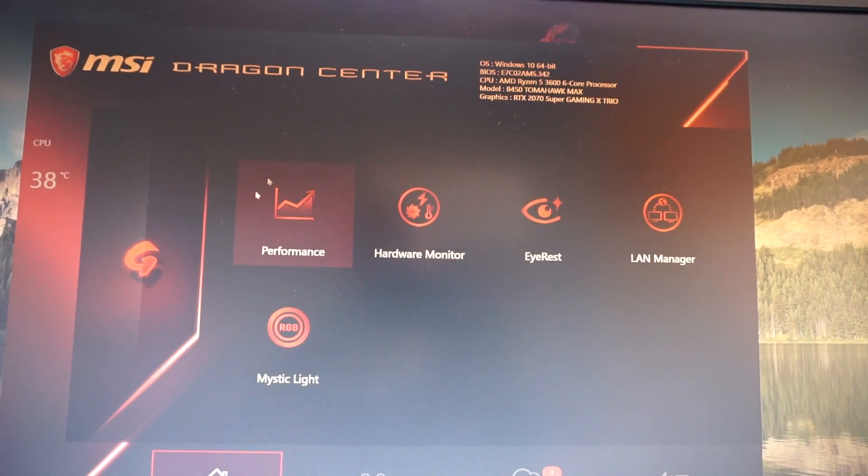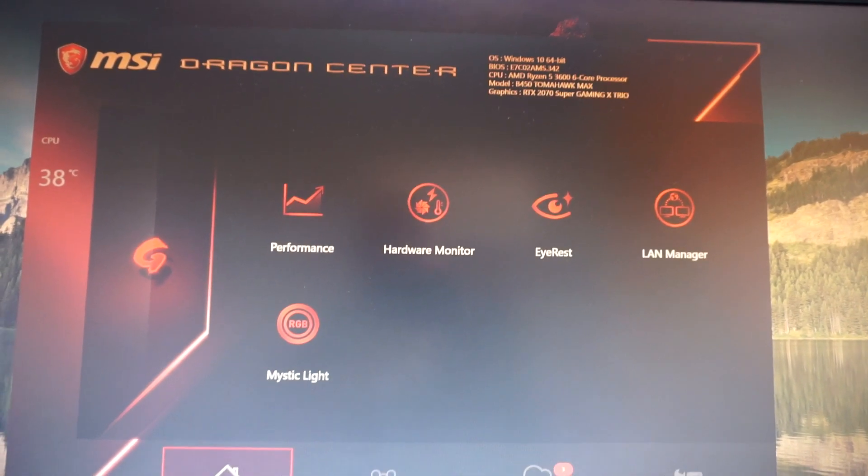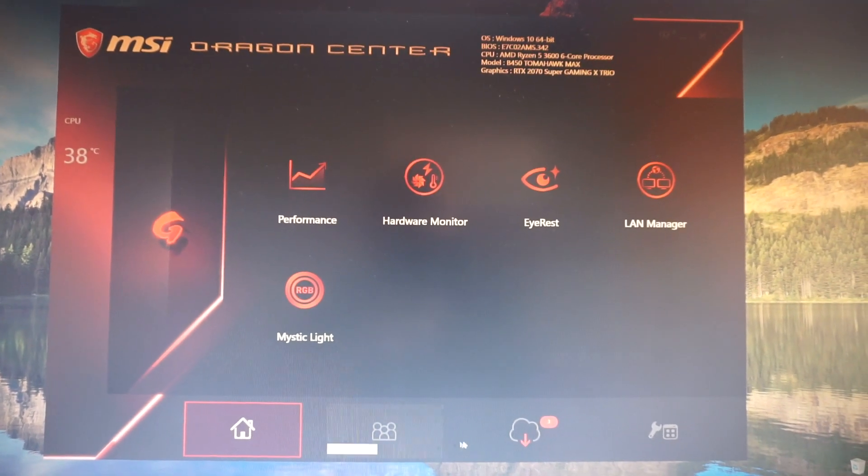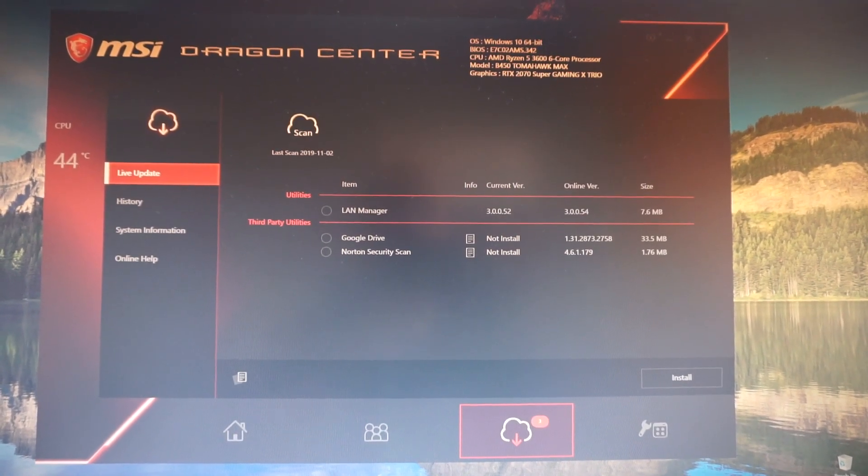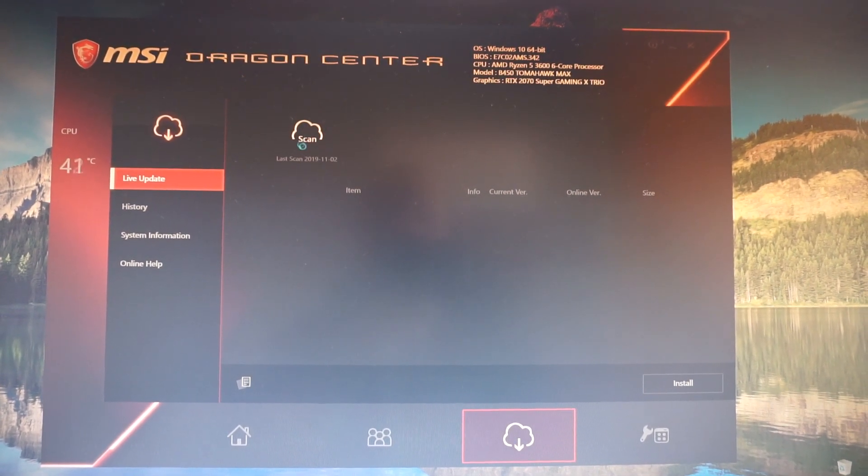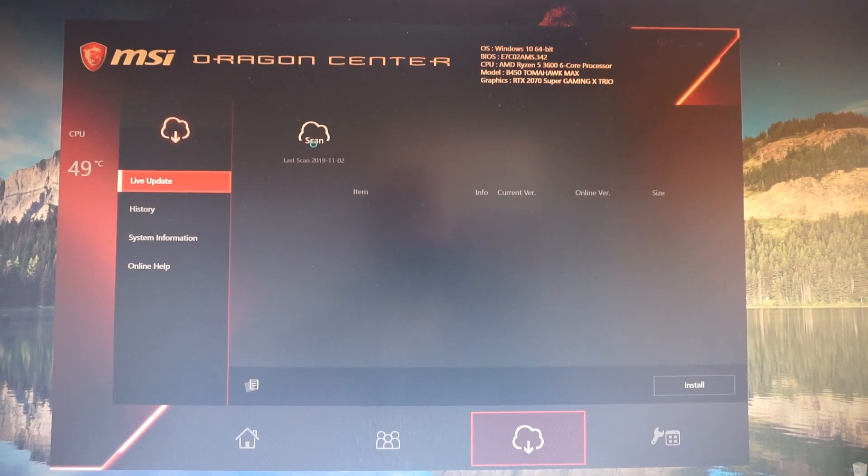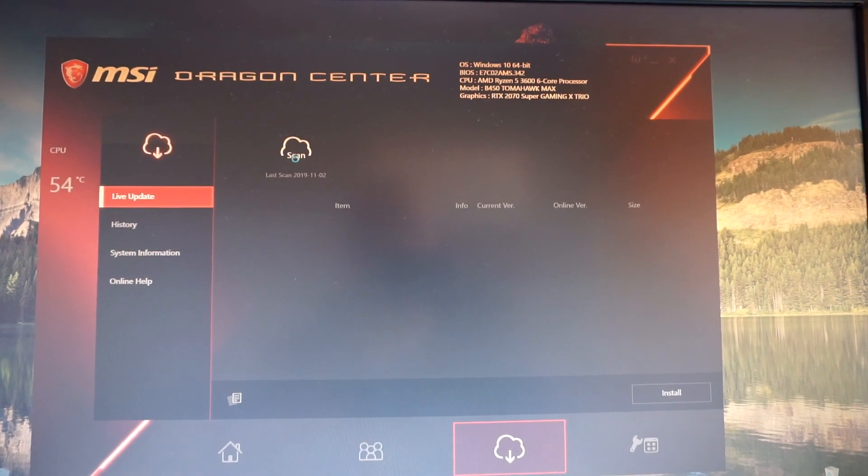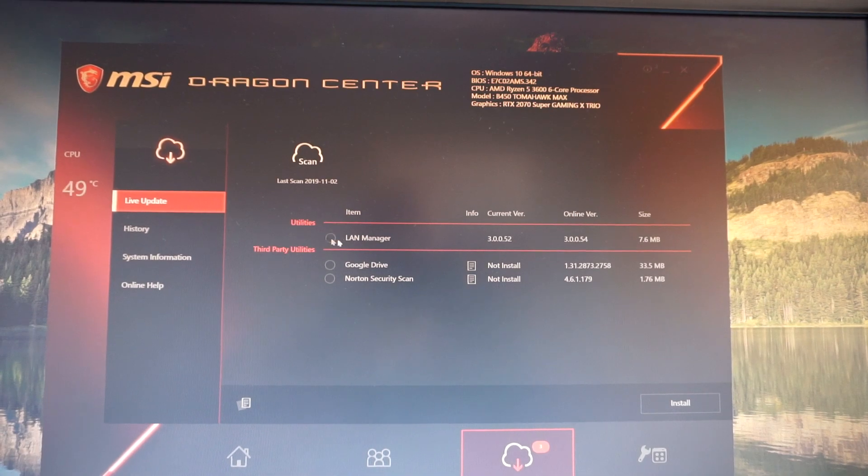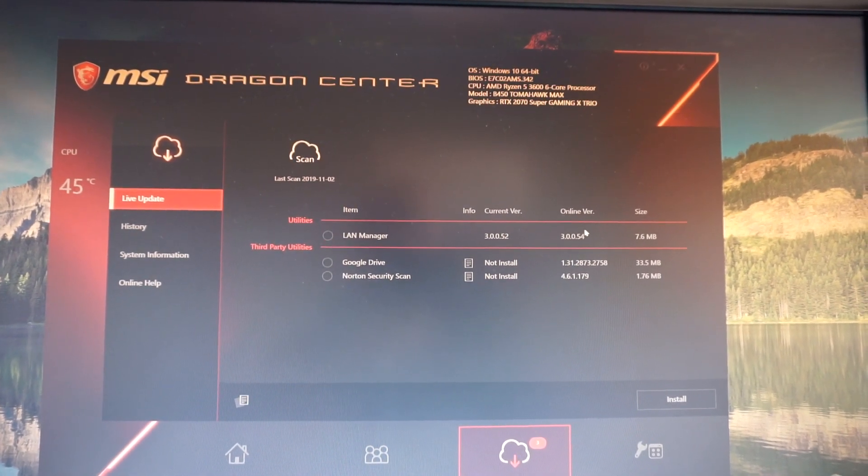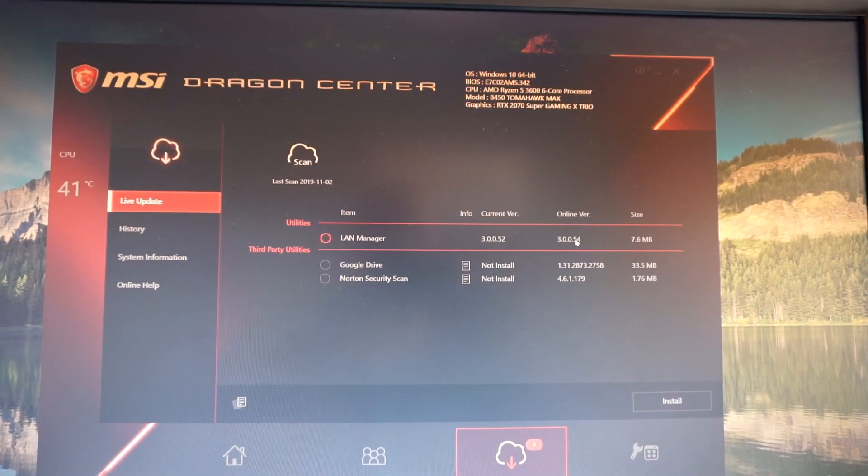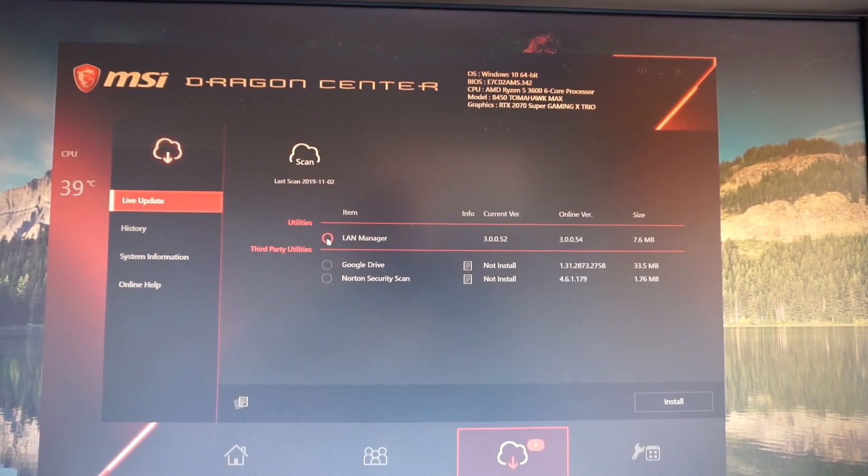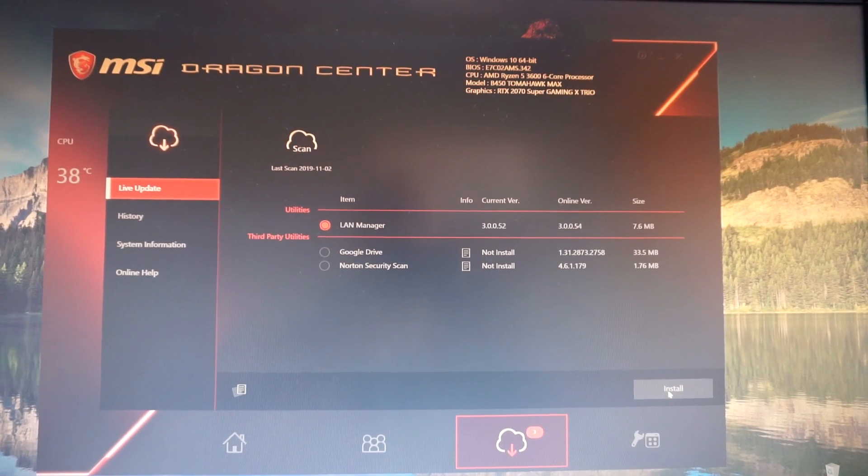By going back from the Home menu, we go in the Live Update tab, click Scan on this cloud symbol, give it about 5 seconds and we see the LAN manager. The new version is 3.0054. Select it and click Install.